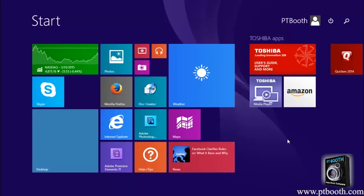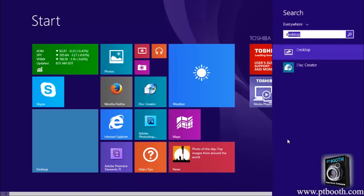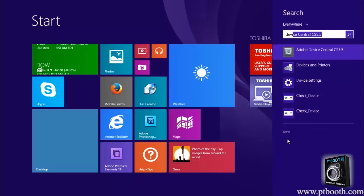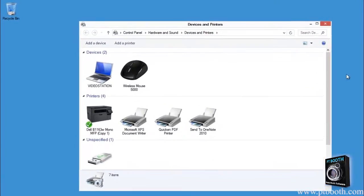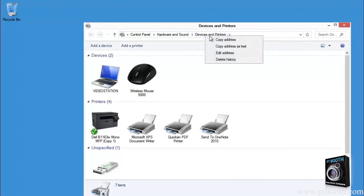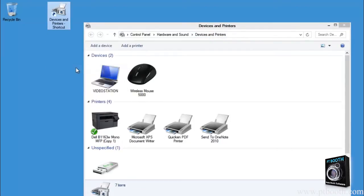Now one of the things that you're going to be needing quite often is the devices and printers. We recommend that you set up a shortcut for this on your desktop. It's completely optional and a personal preference, but we recommend that you create a devices and printers shortcut for easier access.